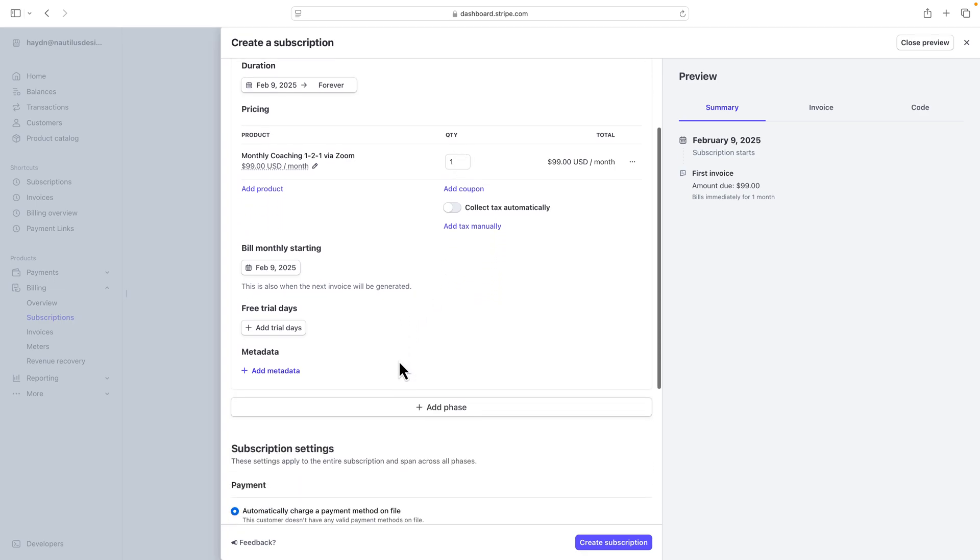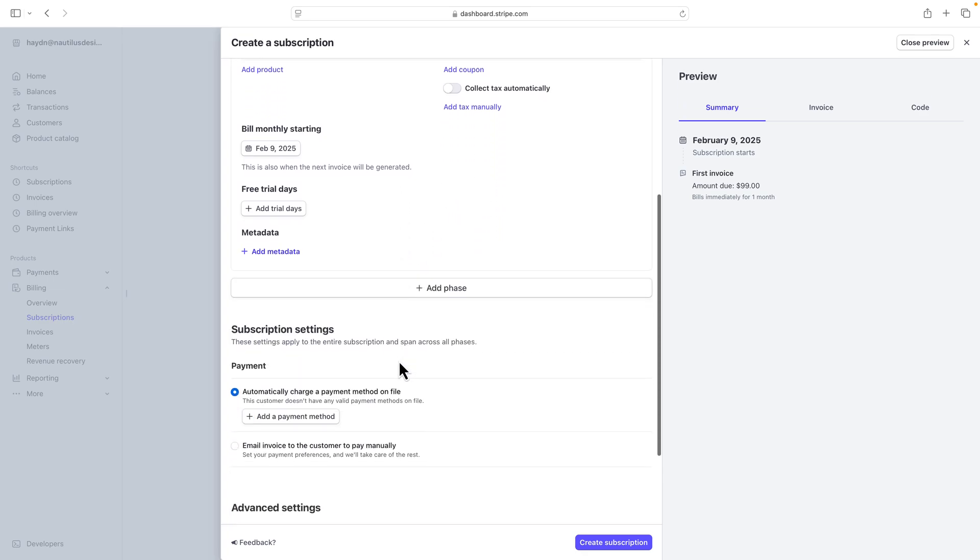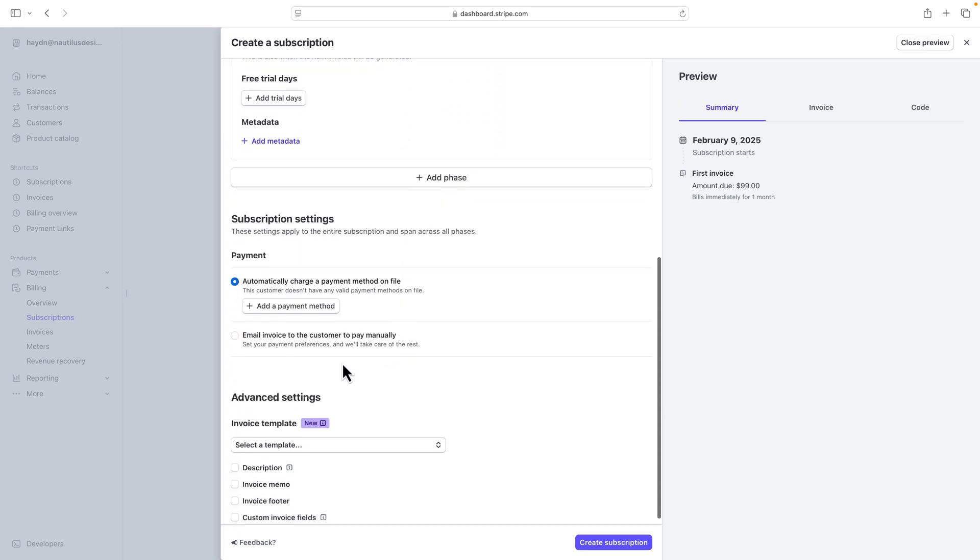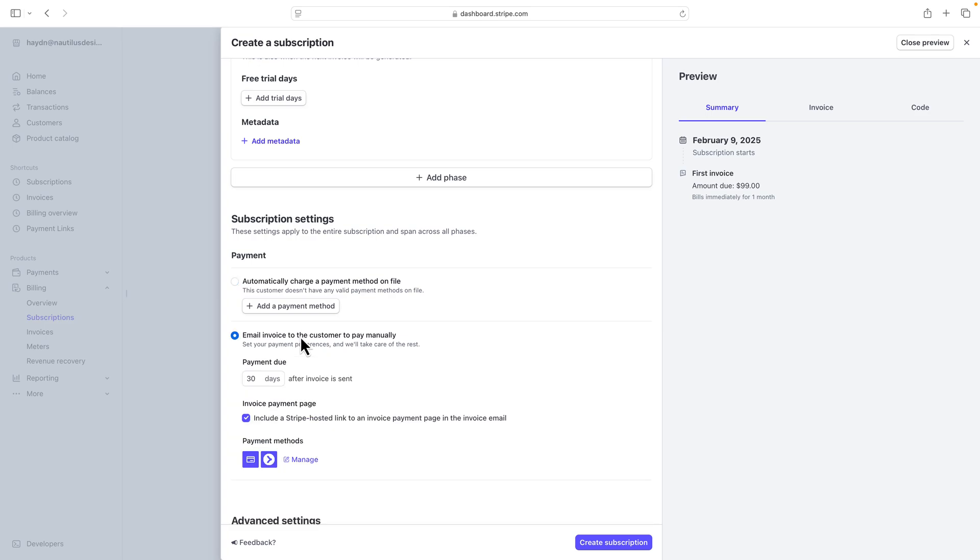And down here at the very bottom, I can do two things. I can either automatically charge my payment method on file, or I can invoice them via email every single month. Now, here's the thing.